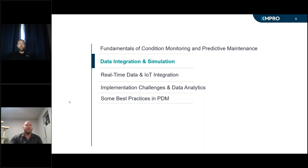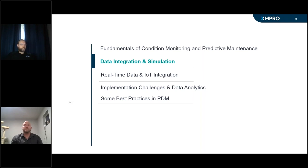By combining all these different data sources together, it allows for more complex analysis, which helps the accuracy of predicted results. These two tend to work hand in hand — it's the building block.